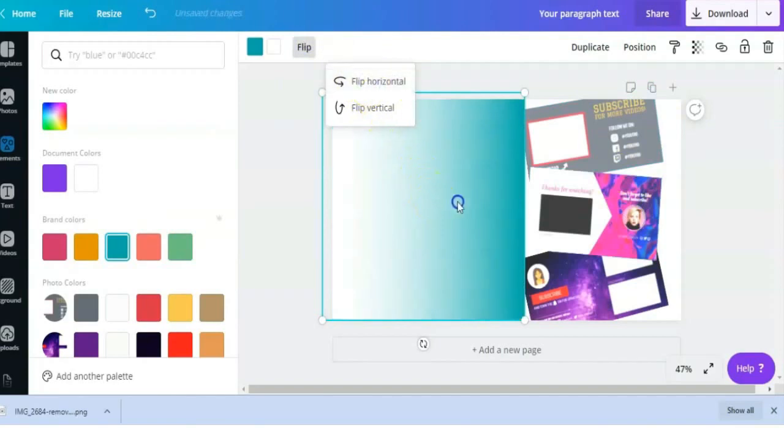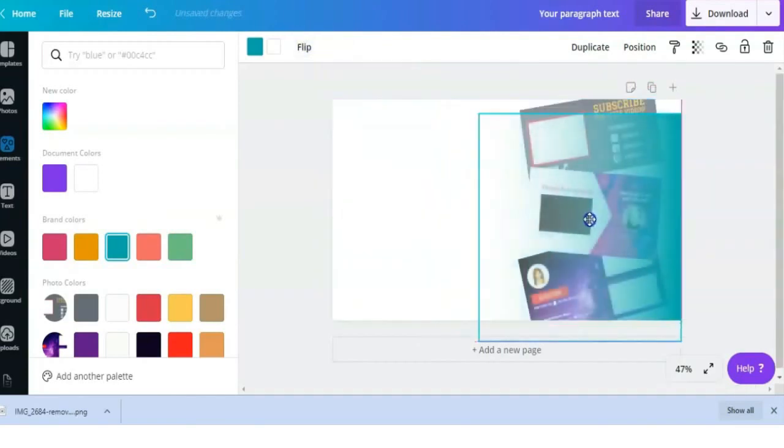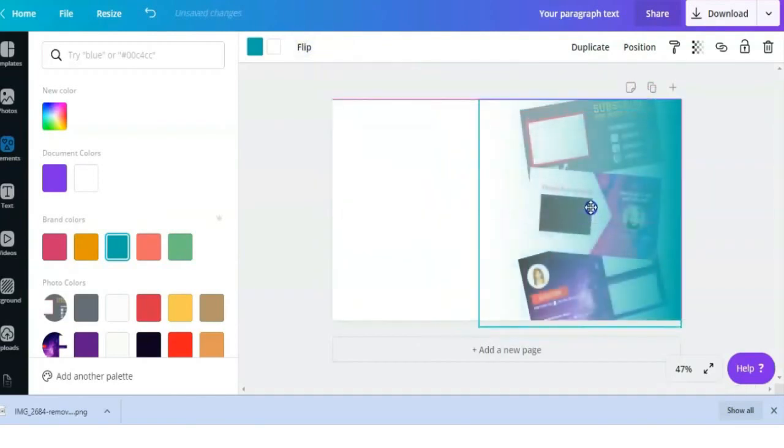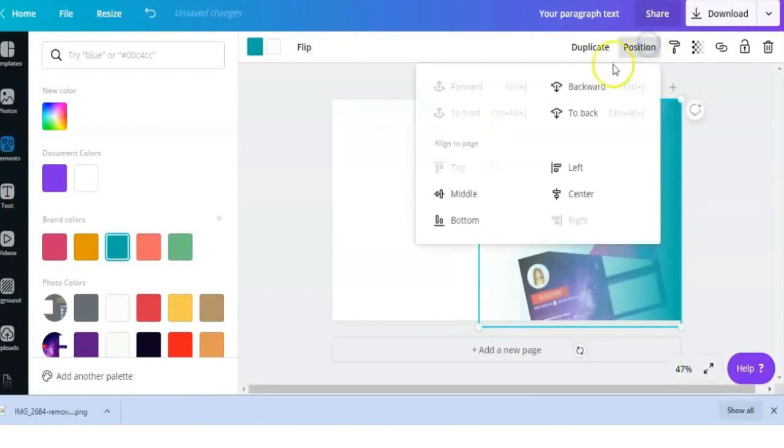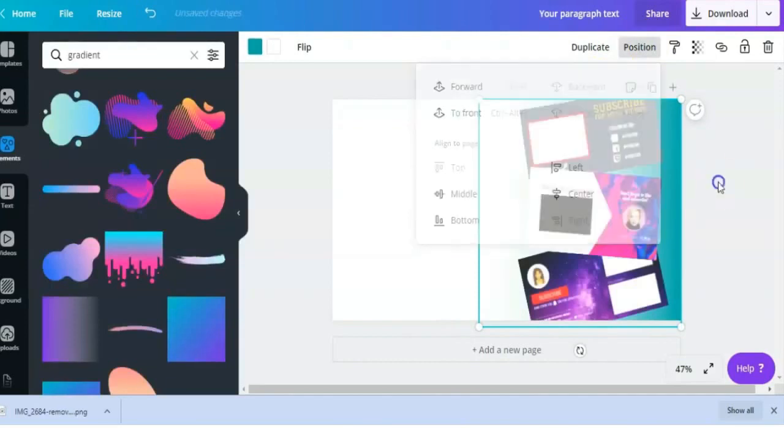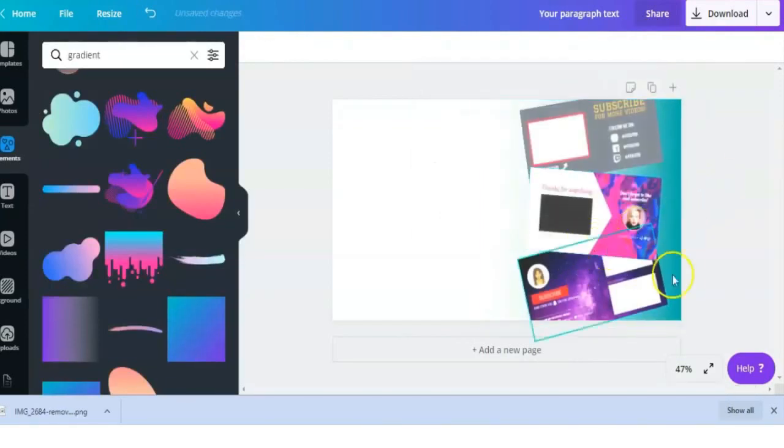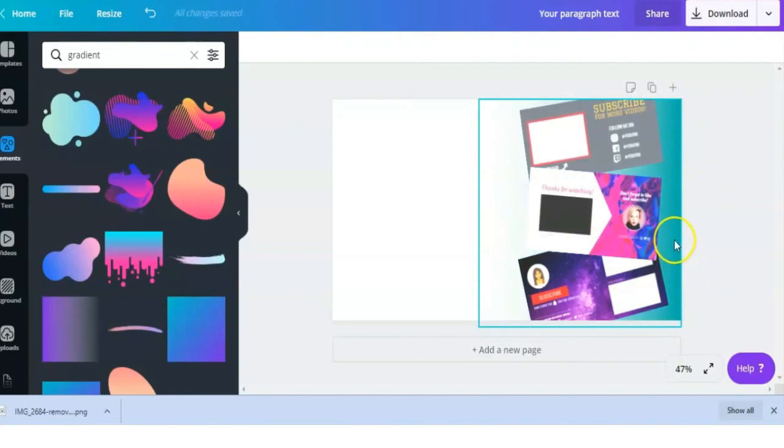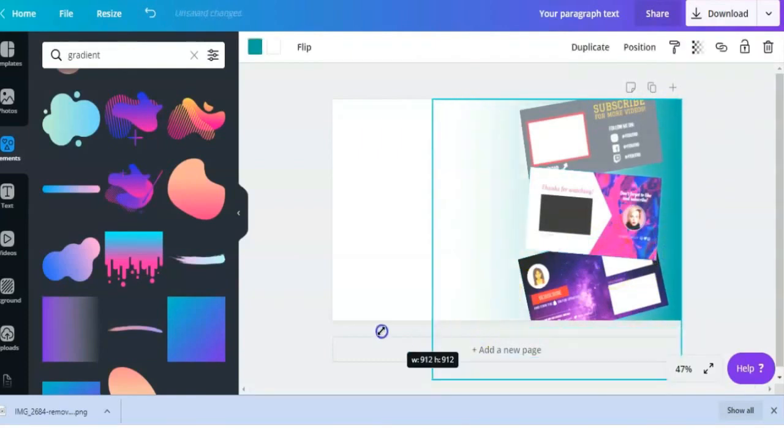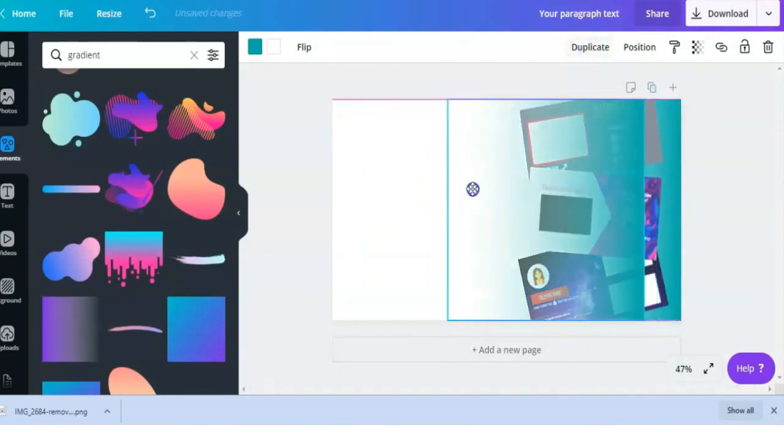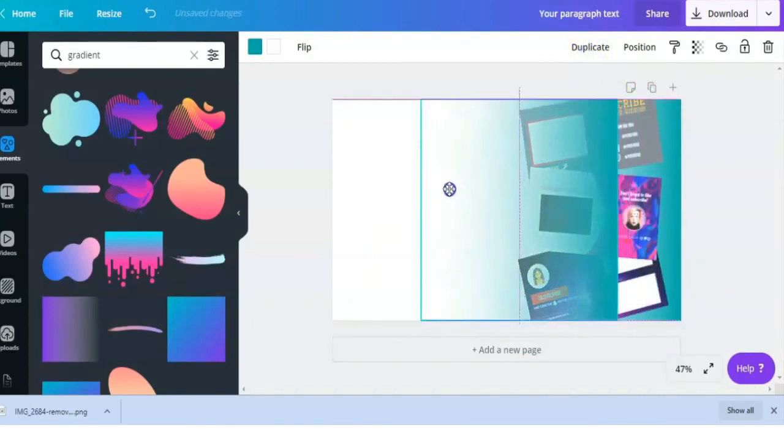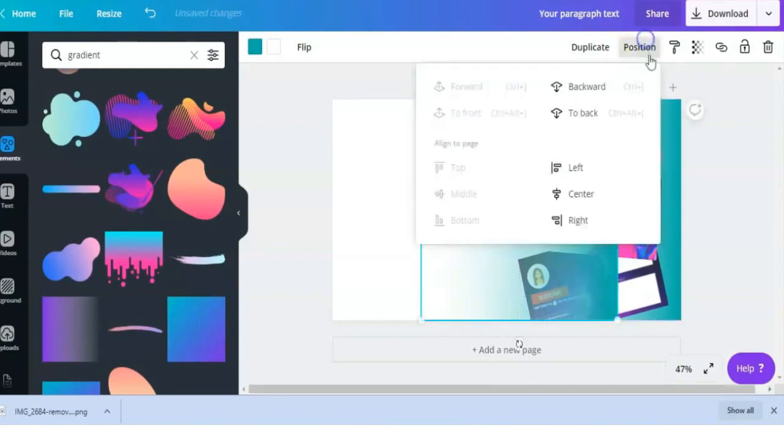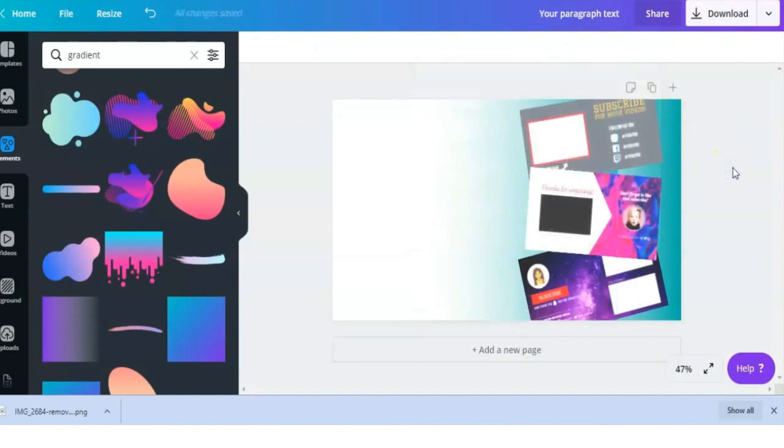From here we're going to go to Position and click Backwards until all of our elements are in the front where we can see them. From here you have many options on how to keep adjusting. You can stretch out this element until it's how you like it, or you can click Duplicate to make another gradient element and kind of mess around with it so that it's a little more darker on one side, a little more lighter on another side, and you can just play around with those two options.